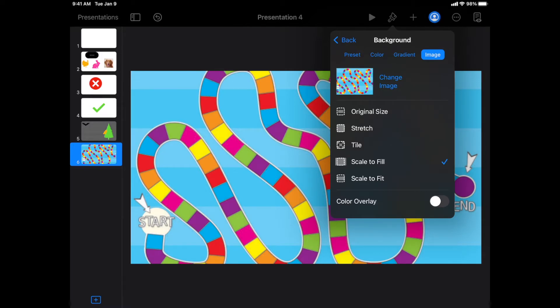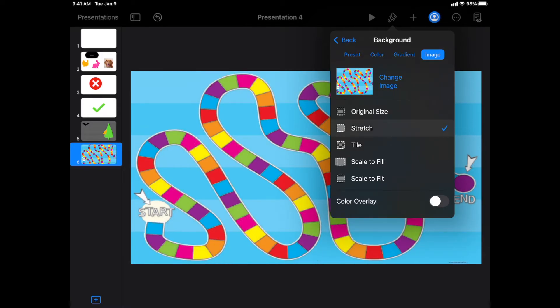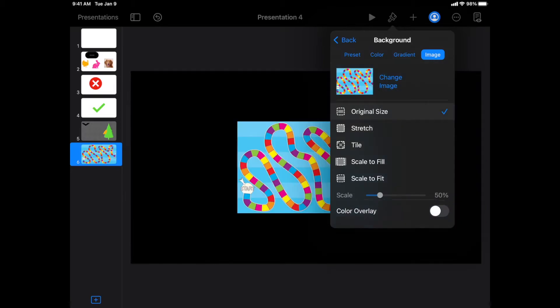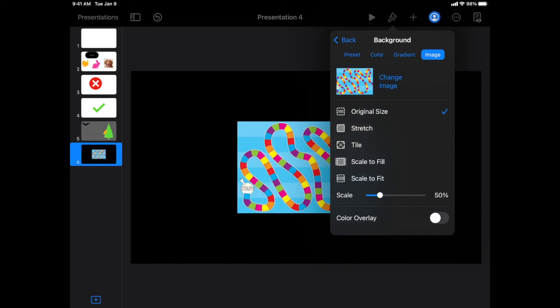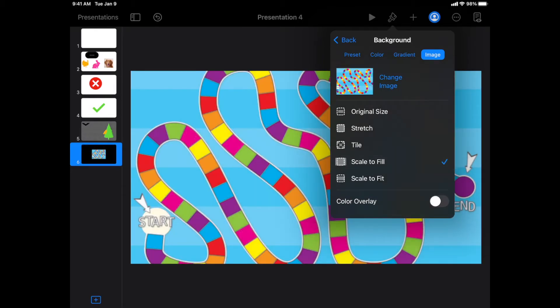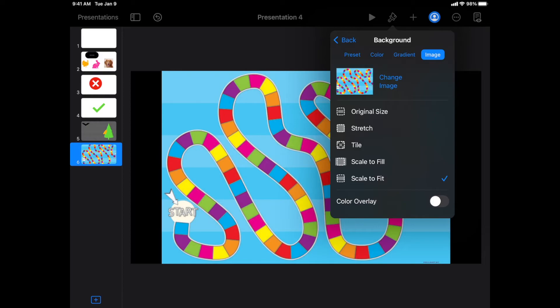And of course you can also have it stretched, have it at the original size, scale it to fit. You might need to play around with the different options to see what looks best.